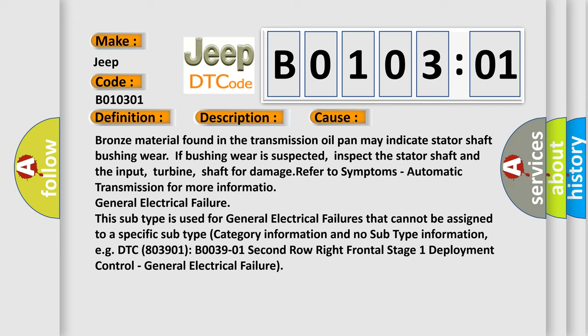This subtype is used for general electrical failures that cannot be assigned to a specific subtype category information and no subtype information. For example, DTC B03901, B0039, second row right frontal stage one deployment control general electrical failure.